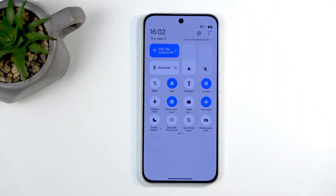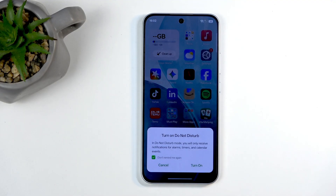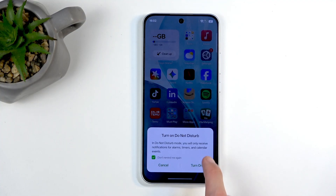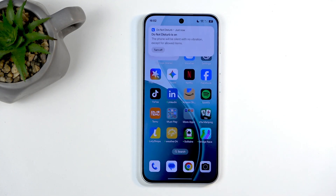Whenever you want to enable Do Not Disturb mode, find the toggle and simply tap on it. The first time, you will get a pop-up to turn on Do Not Disturb mode. It does have the 'don't remind me again' box checked on by default, so if you don't change anything and just click 'turn on,' this box will never show up again when you turn on Do Not Disturb mode in the future.